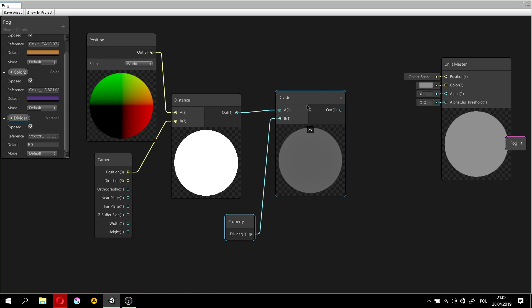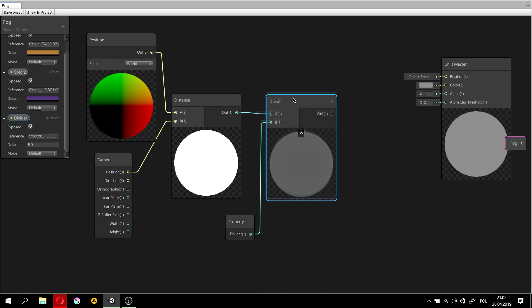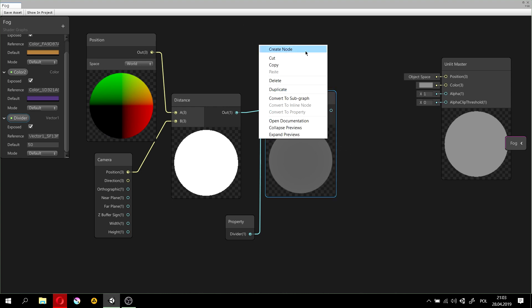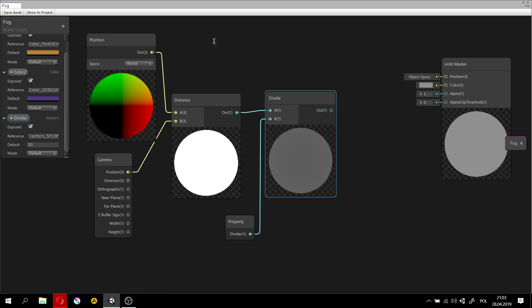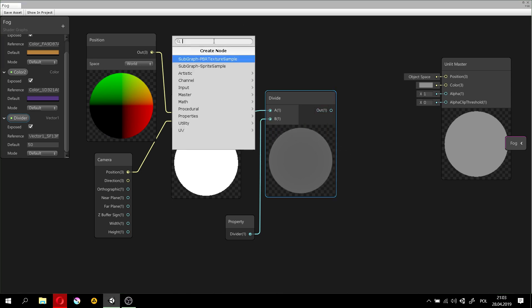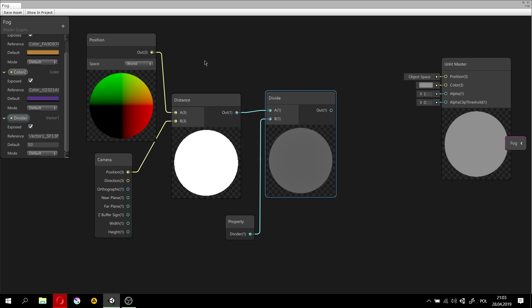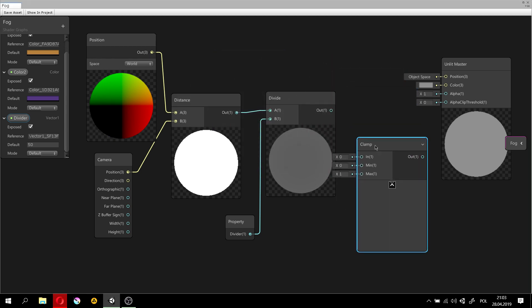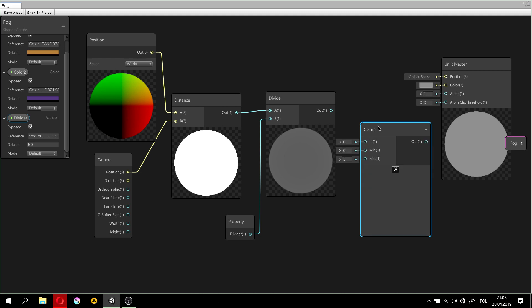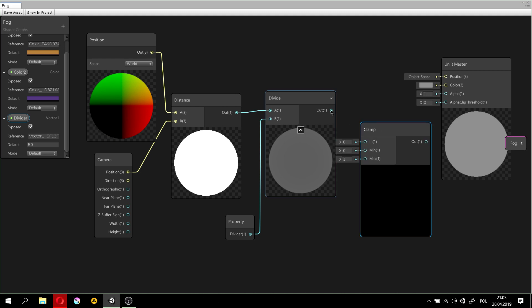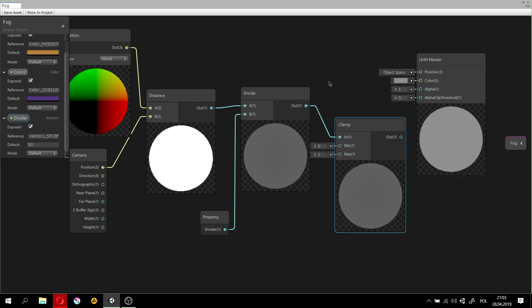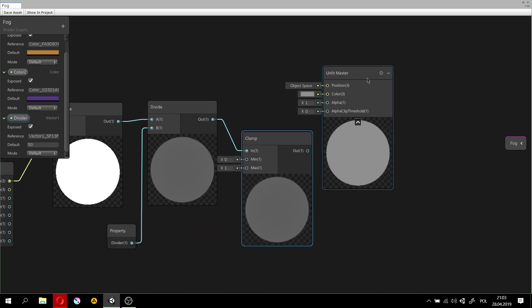And now, we will make sure that the values will behave like they should. So, we will clamp it, so it won't overshoot in either way. So, we will clamp this output between 0 and 1. And now, for the last step.